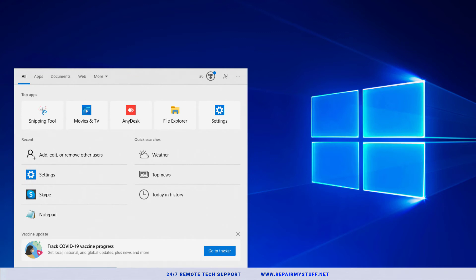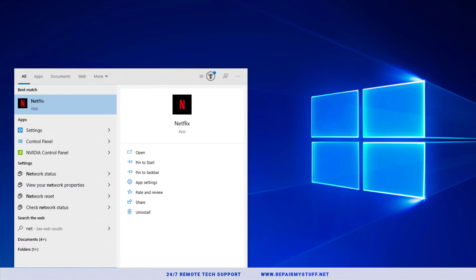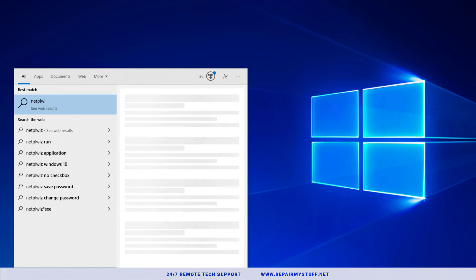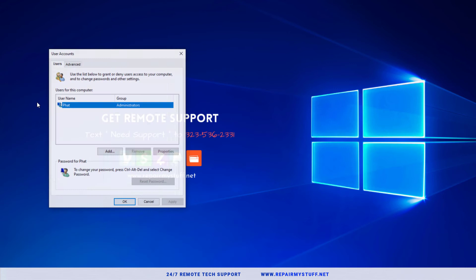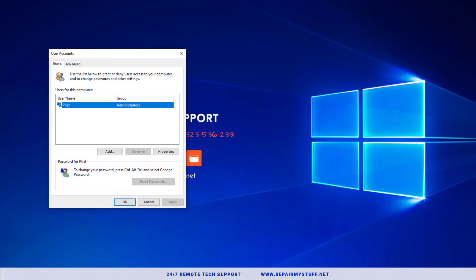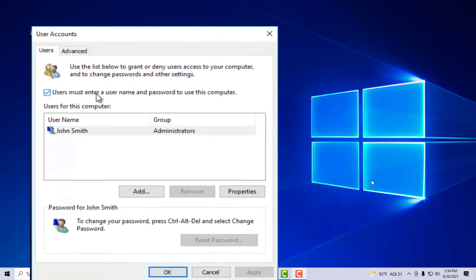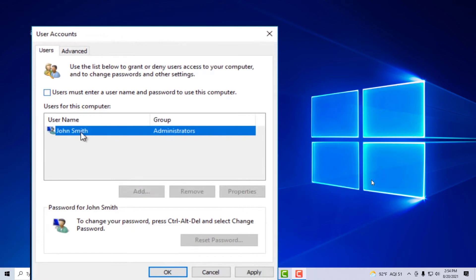Next, you're going to go back to the start menu and you're going to type in netplwiz and you're going to run that command by clicking on it. We're going to actually uncheck the box that says users must enter a password to use this computer and press apply.